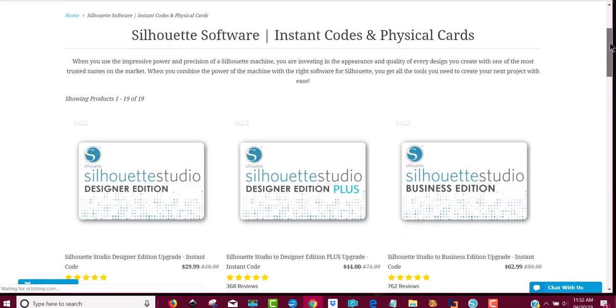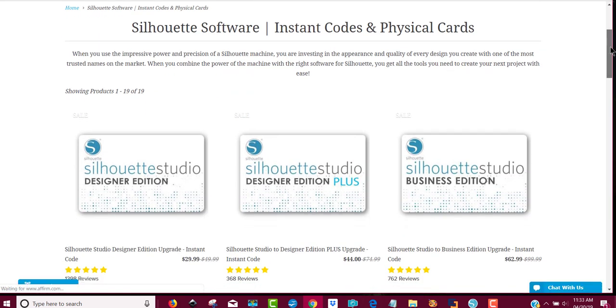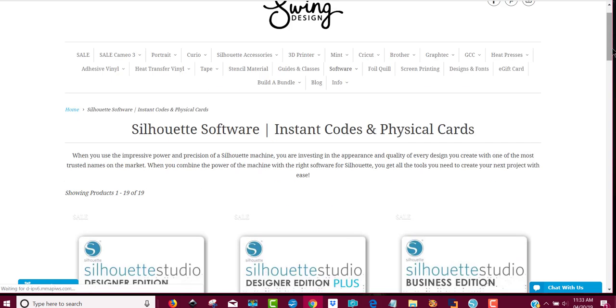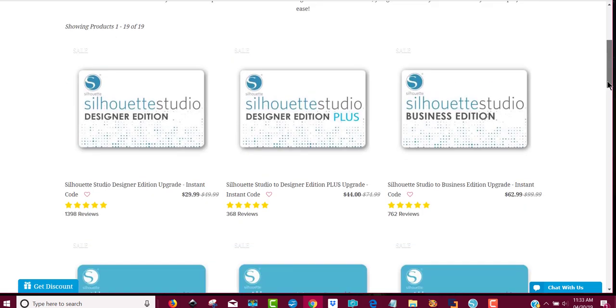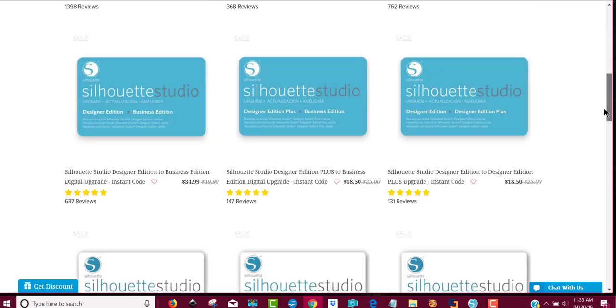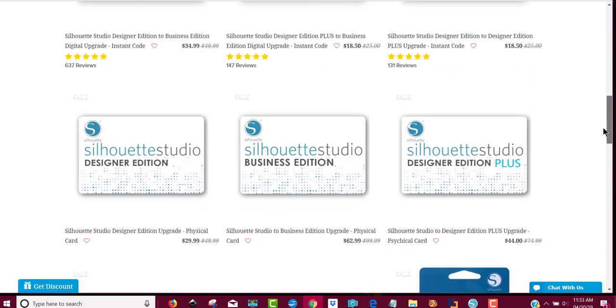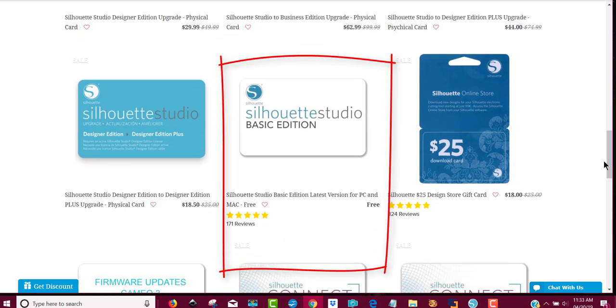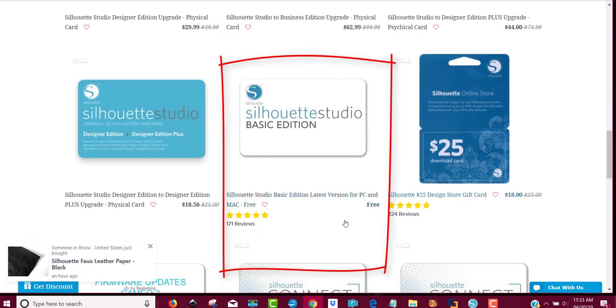If you've never had Silhouette software before, you'll have to start out with the basic edition. So you'll need to scroll way down here until you get to this one that says free.